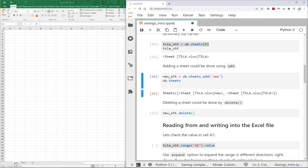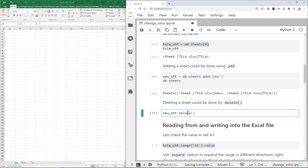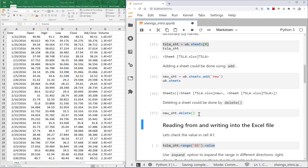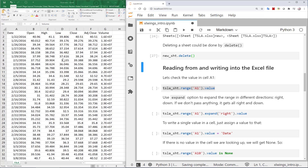We now have two sheets. I can delete sheets if needed — for example, running new_sheet.delete() will delete the new sheet, leaving only one sheet. That's essentially how we connect and manage sheets.